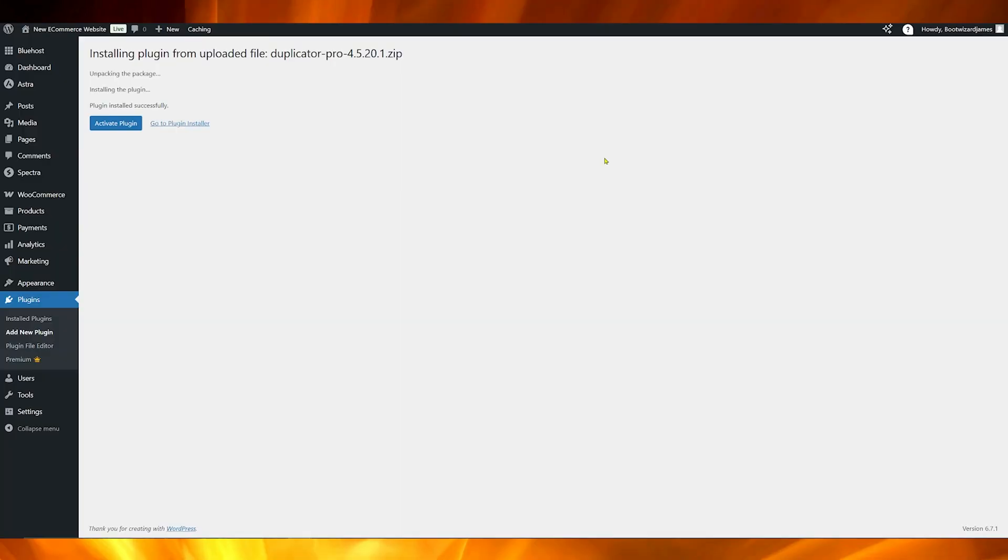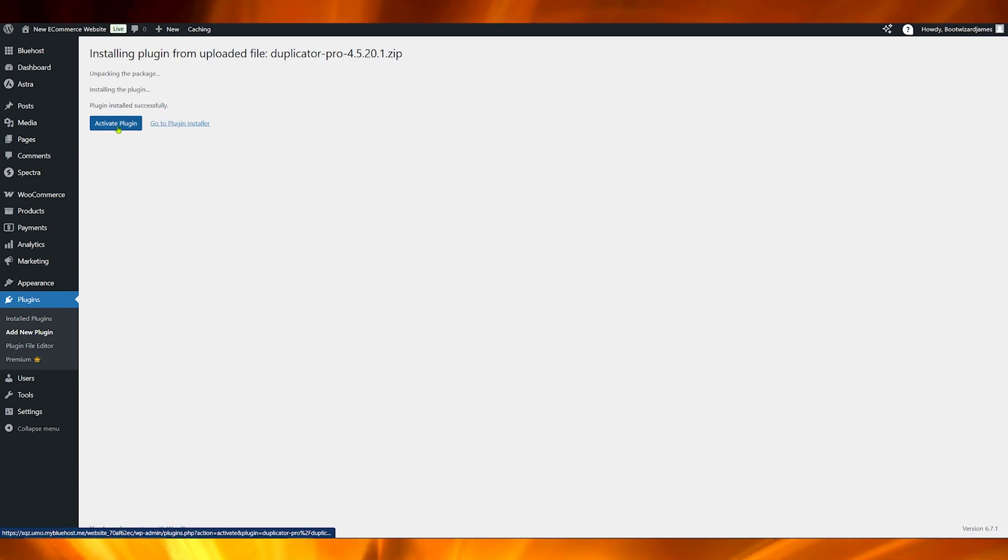Something could have just gone horribly wrong and you could have lost all of your data, in which case you might want a disaster recovery point, something else worth looking at with Duplicator Pro, which I will talk about at the end of this video. Our plugin is now installed so we can go ahead and activate.